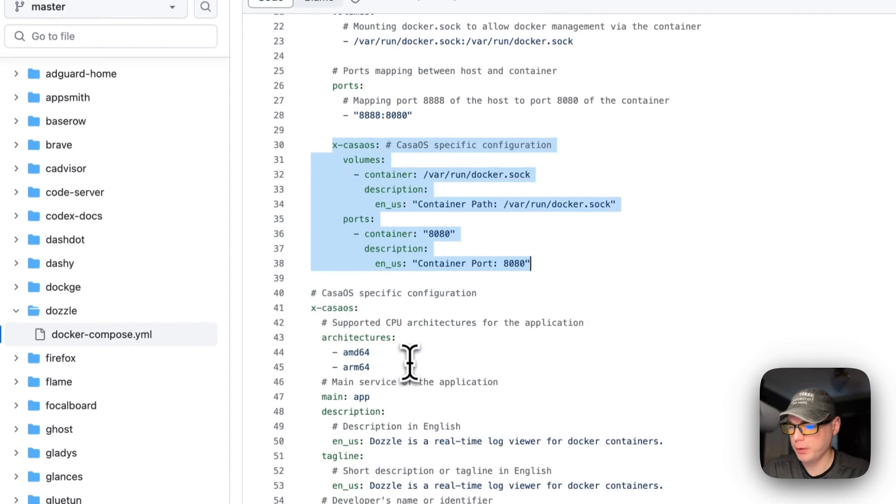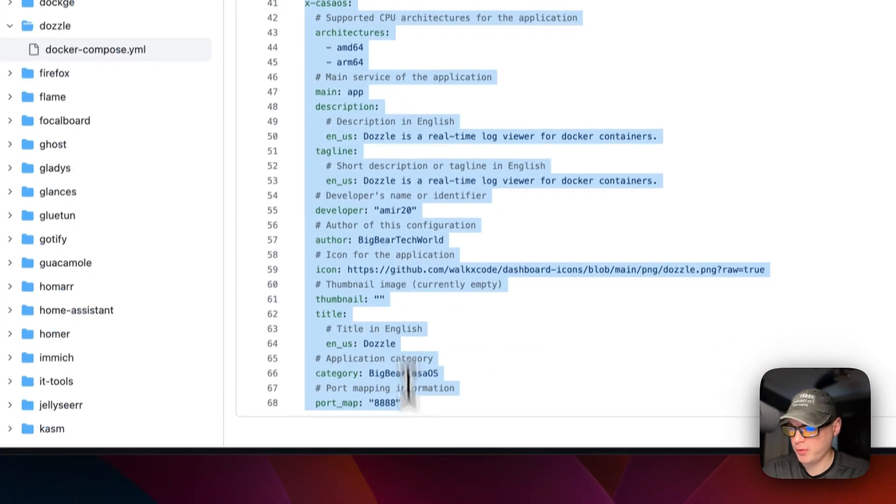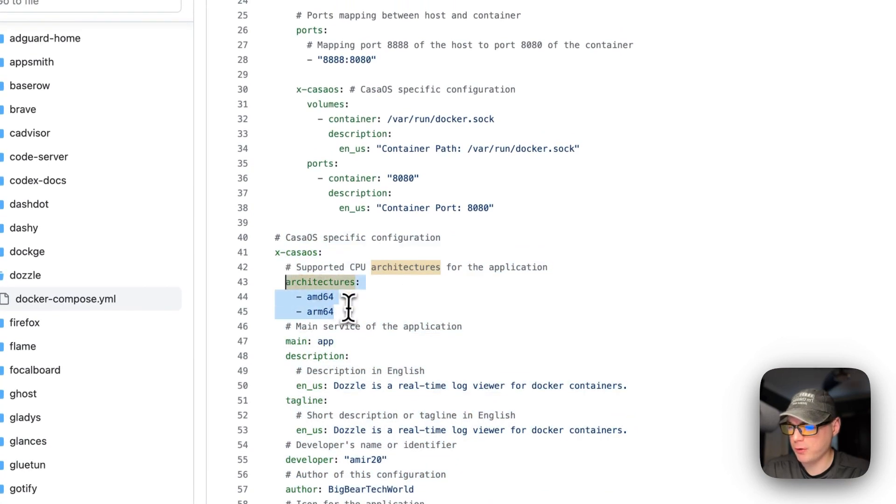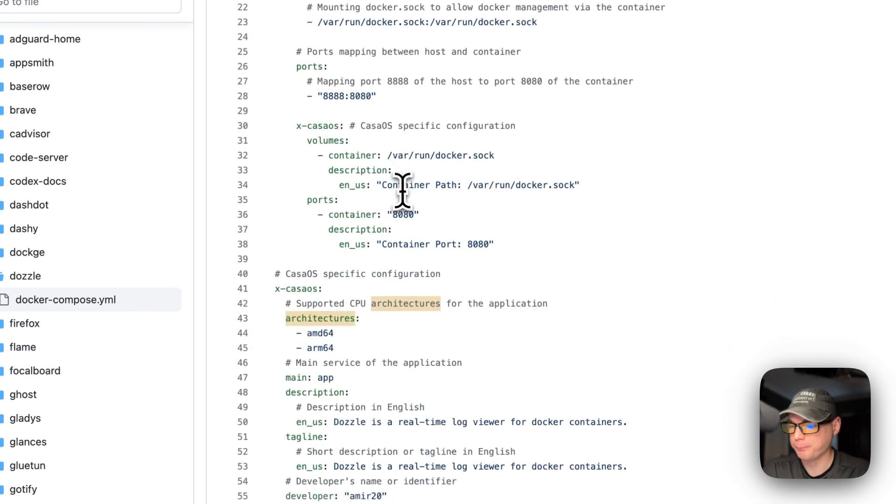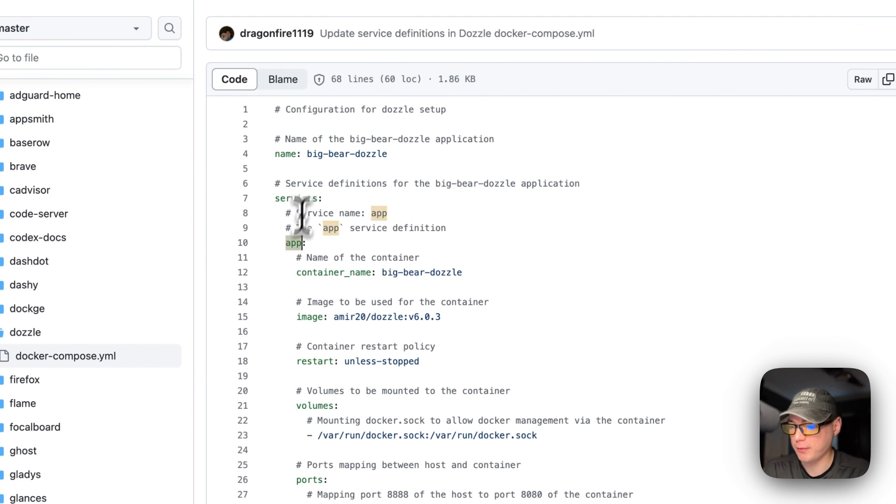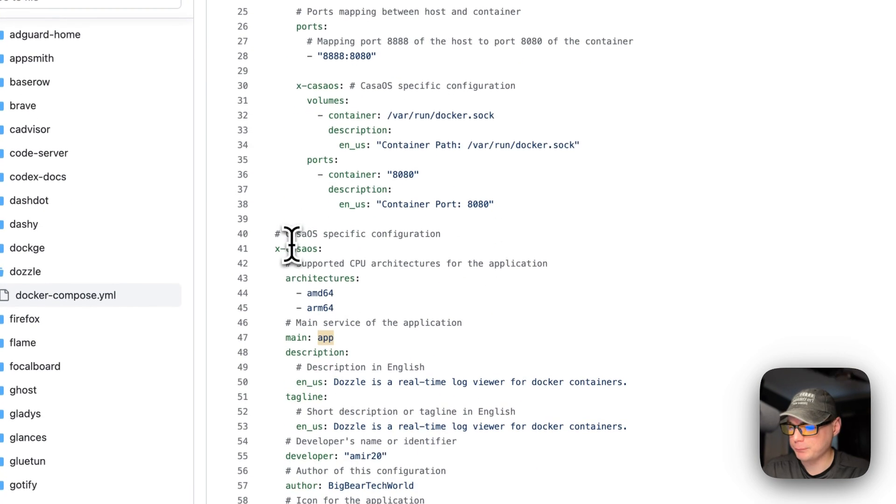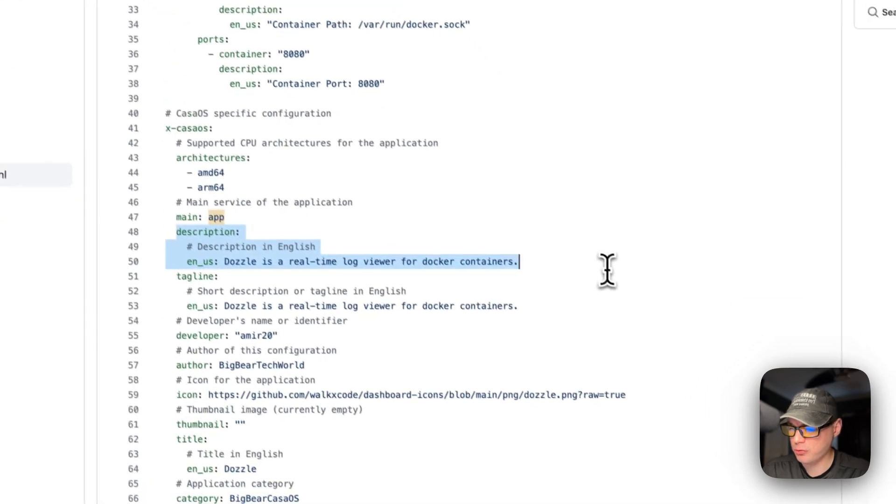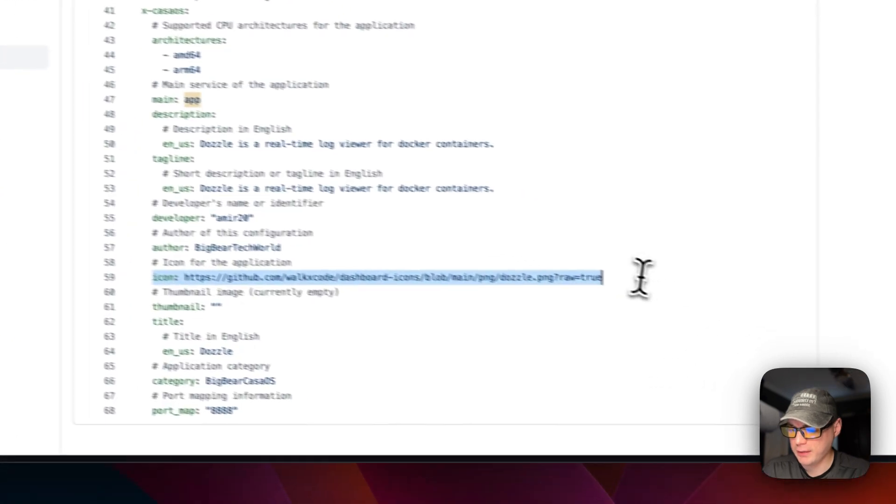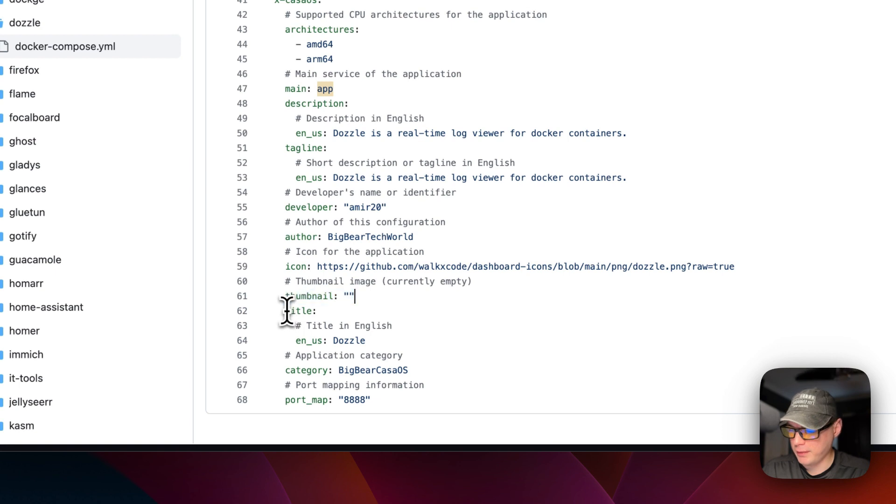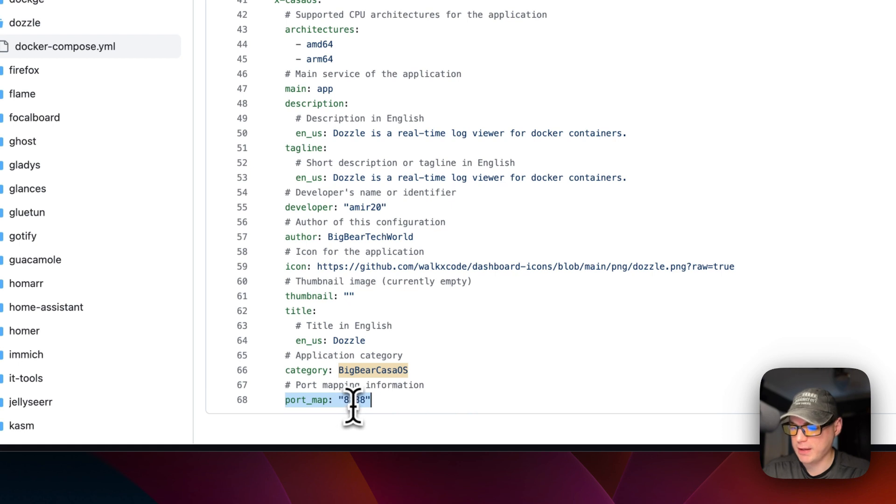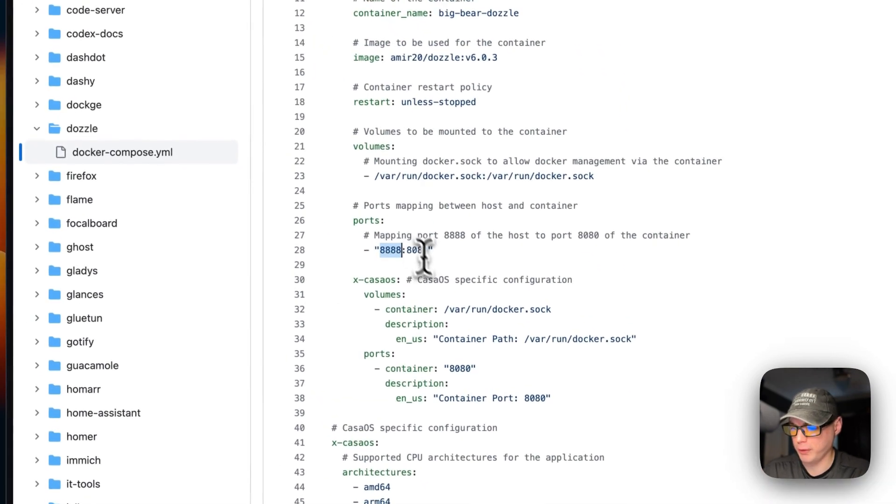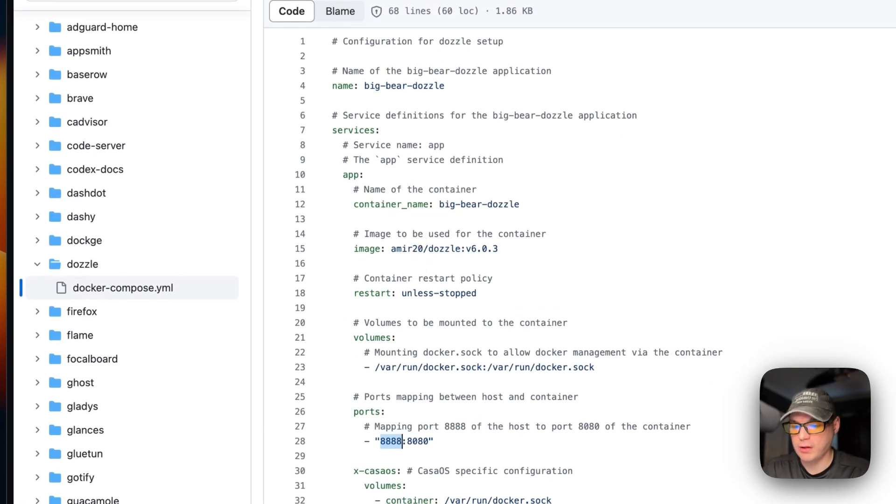I'm going to set some CasaOS specific information to explain things up here like the volumes and ports. The architectures are amd64 and arm64 - this is what the actual Docker image supports up here. The main is set to the service name - app. And then the description, the tagline, the developer, the author of the Docker Compose, and then the icon, the thumbnail being used which is nothing right now. And then the title, the application category - this makes it so you can find all the Big Bear CasaOS apps in there. And then the port map is 8888, that's on the host side, so it aligns with this port right here. So that's about the Docker Compose and Big Bear CasaOS for Dazzle.